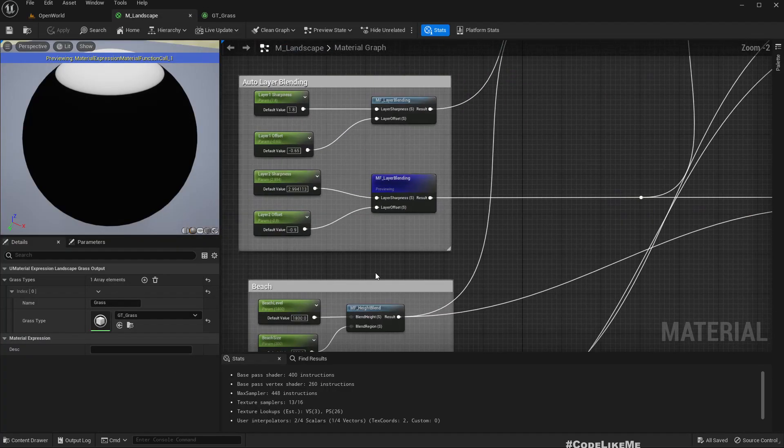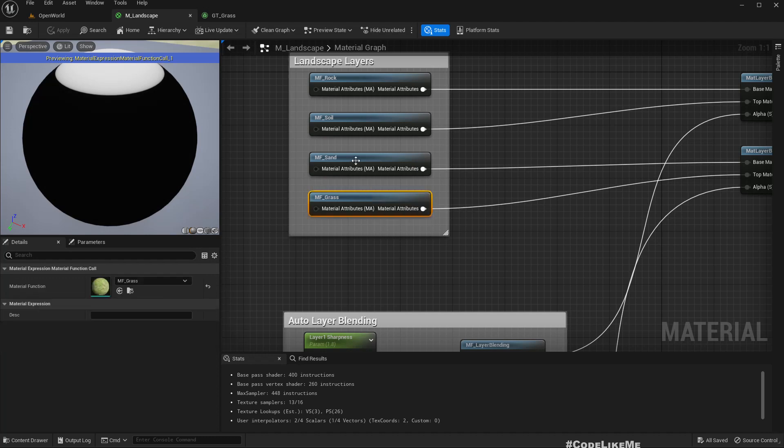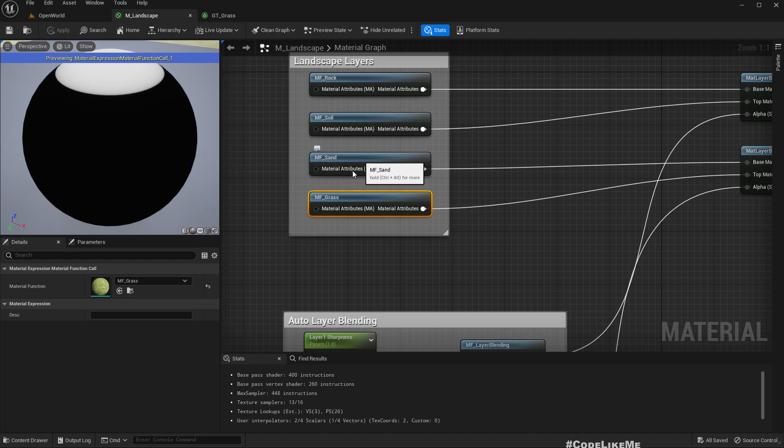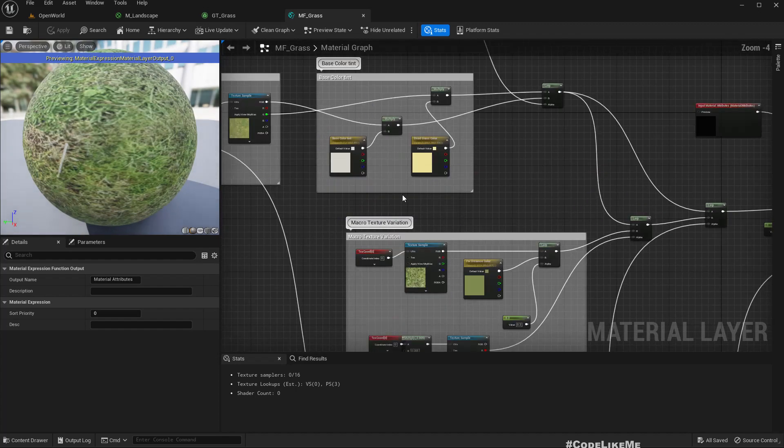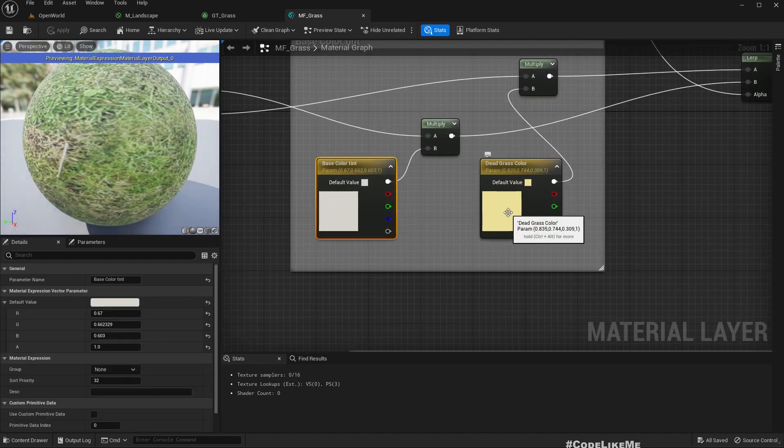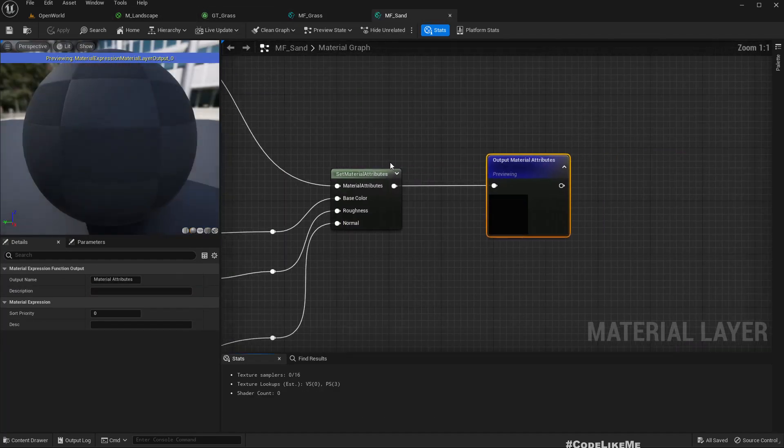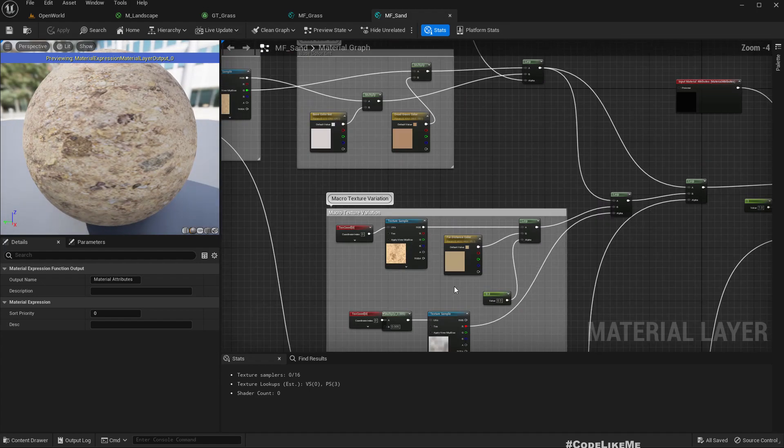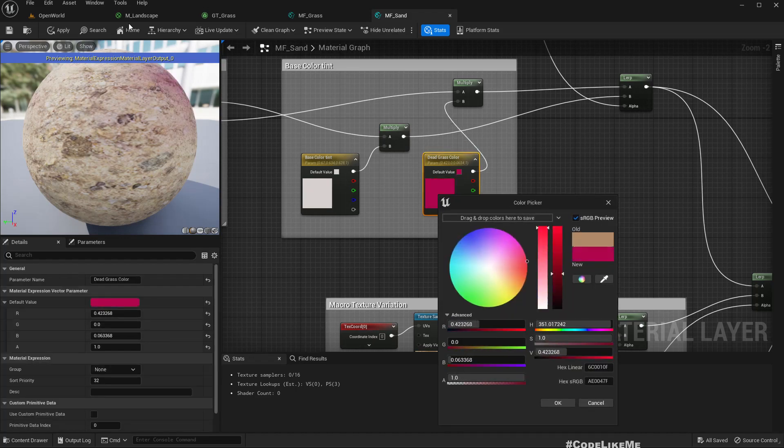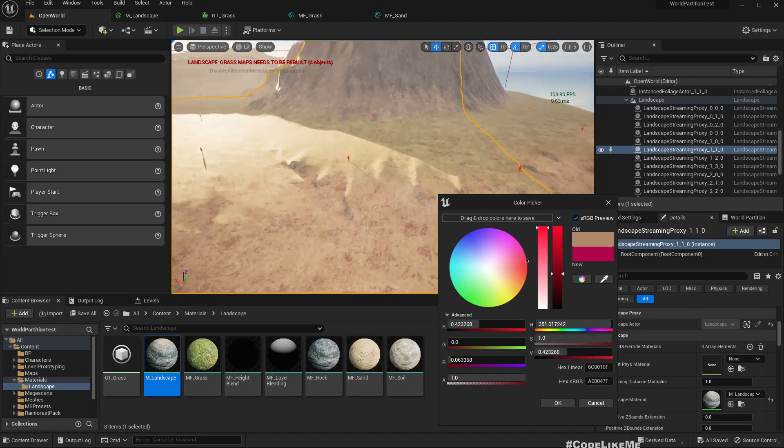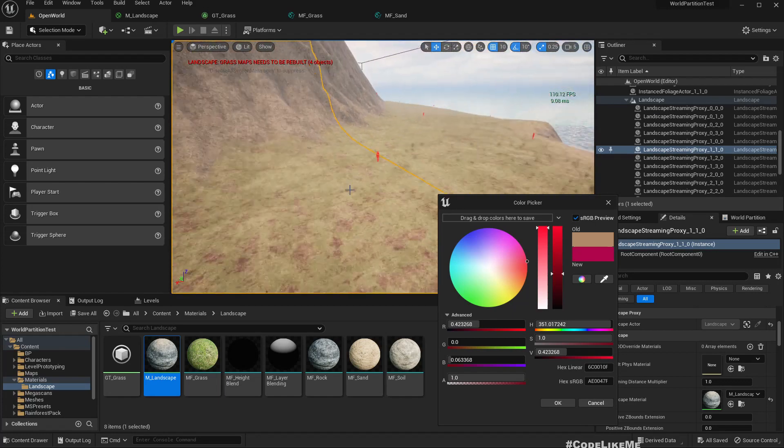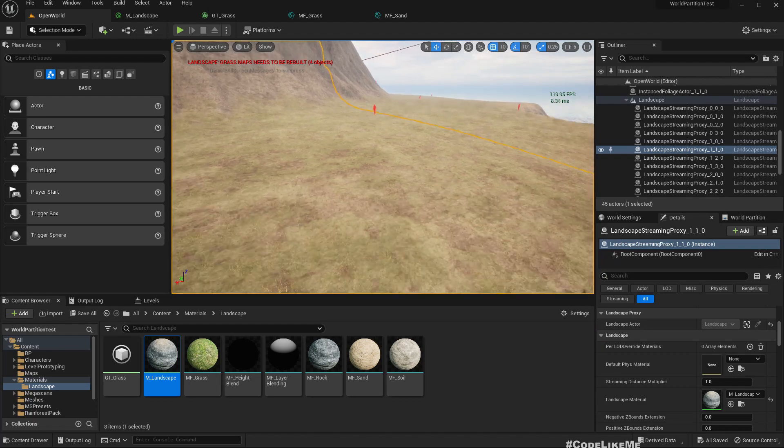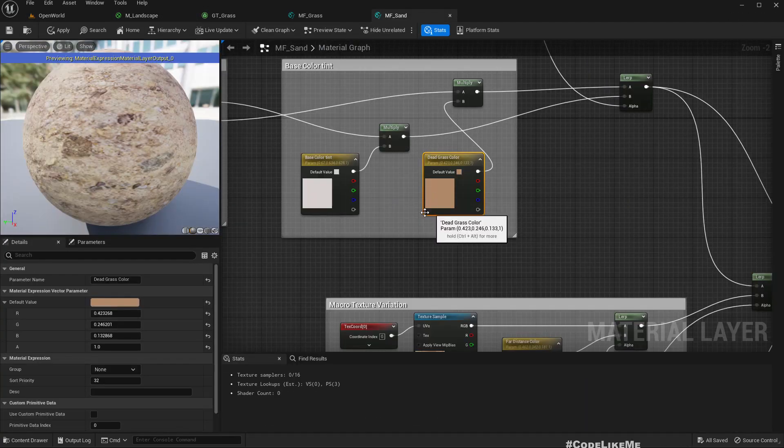So here I have this MF grass and MF sand and we have a problem here because I have duplicated the code of the MF grass and used for MF sand with the same parameter name. So because of that here we have this base color tint and dead grass tint for the MF grass which makes sense and we have the same things for MF sand as well. Therefore if I change this color to something like this you see now that color appears on the sand area as well.